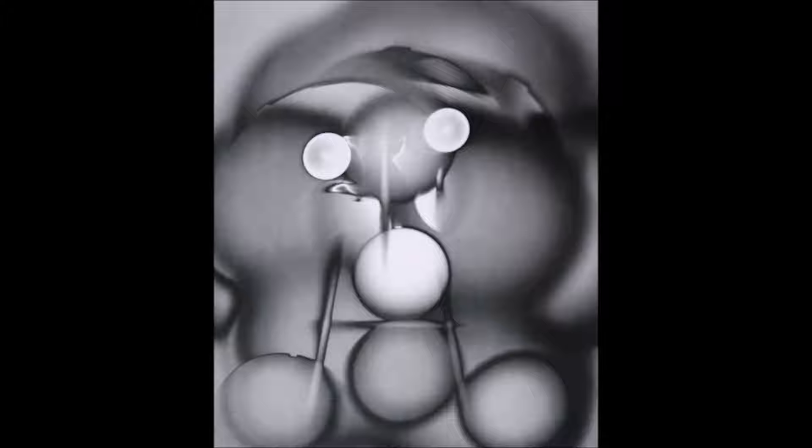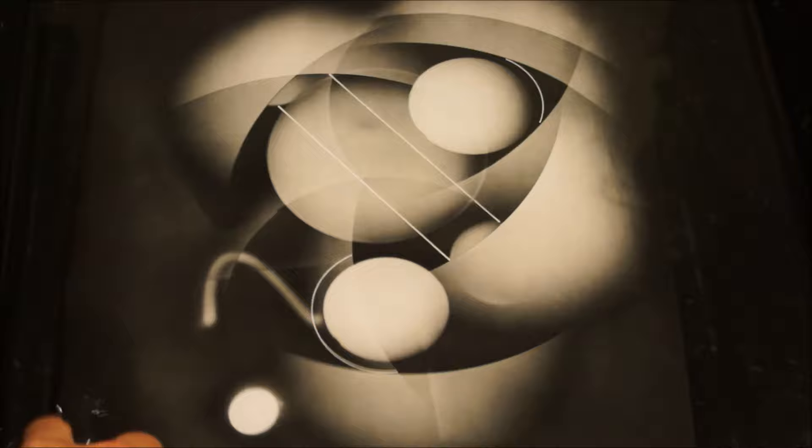But with the luminogram process, you never know really how the process is going to end, because as you start marking the paper, you have to take that into consideration with the next mark that you make. And you build it up very much like an abstract painting. Each mark you make has to balance and work with everything else that's on the paper.